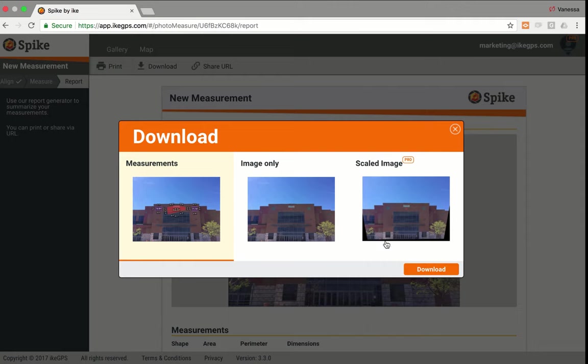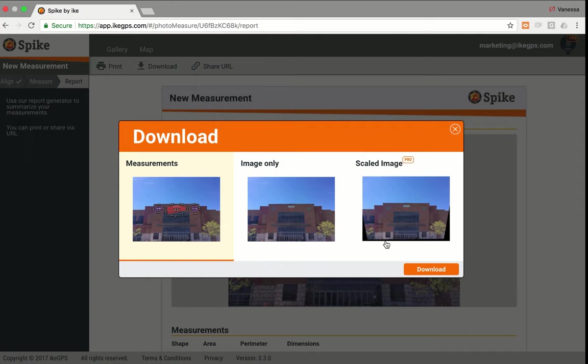And then our most popular export is the scaled image. And what this is, it is a one-to-one scaled and de-skewed image. So when you download it, you can then import it into Adobe Illustrator, CorelDRAW, Flexi, LED Wizard. Your designer will see it's scaled, so they don't have to manually scale. And it's been de-skewed, so your designer doesn't have to use Photoshop, for example, to try and flatten out the photo. Now do note that our scaled image is part of our pro plan, which is an optional upgrade for the Spike Cloud.